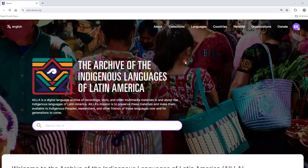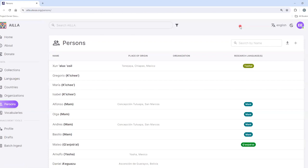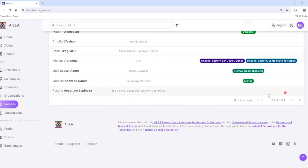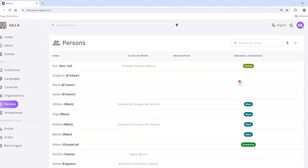This is a tutorial about how to search the person authority files. To get started, click on Persons from the home page. Isla has over 5,000 person records. To search them, you search by name in the search bar.